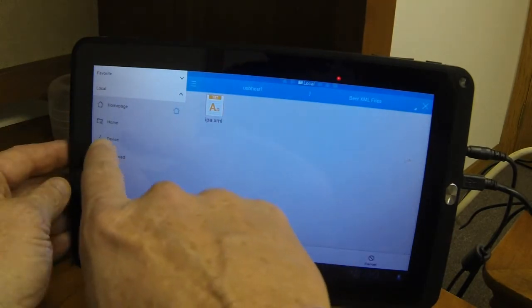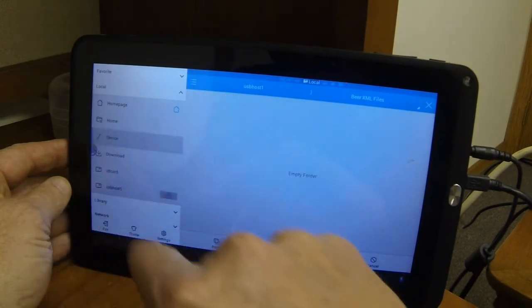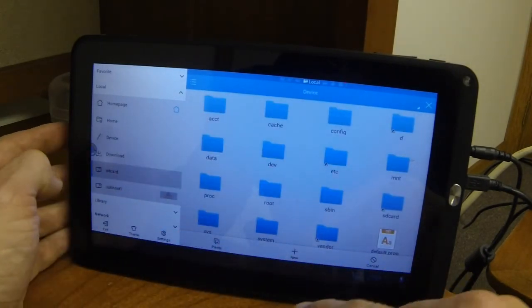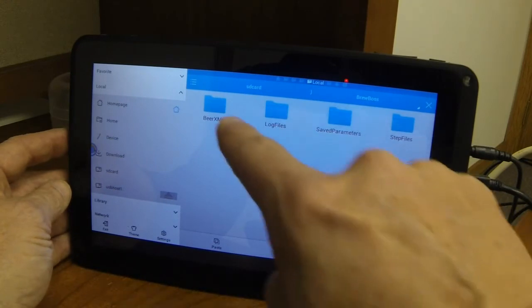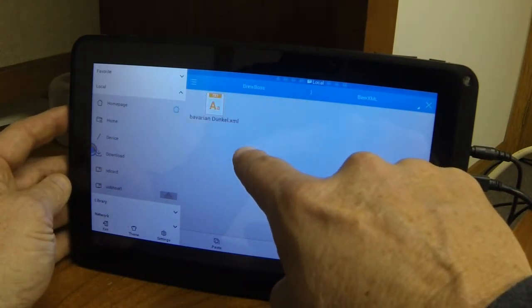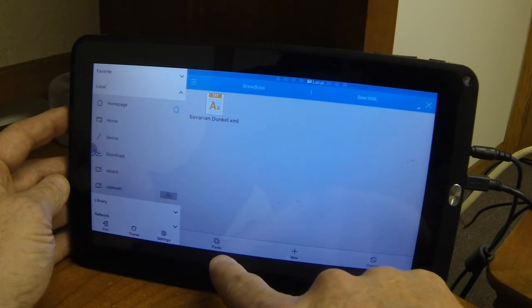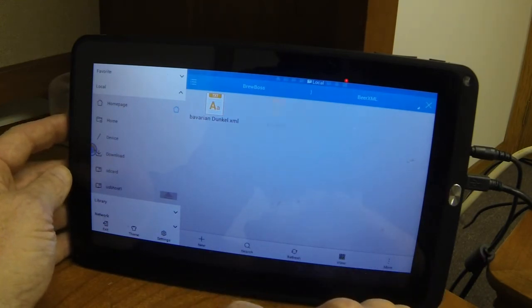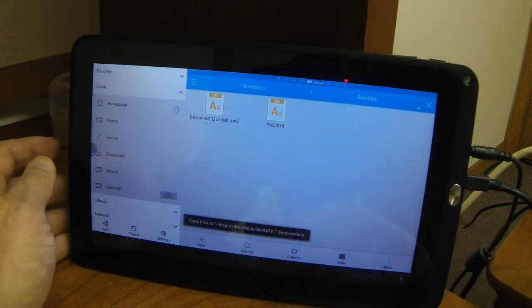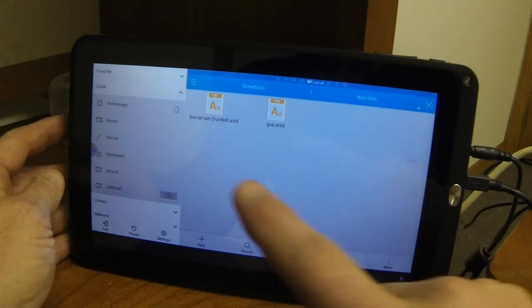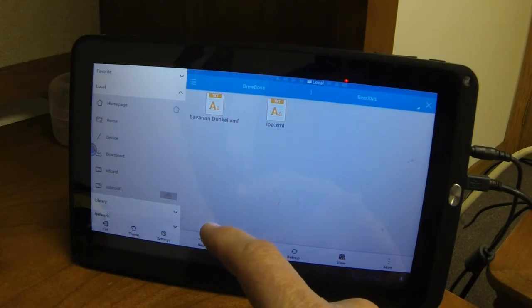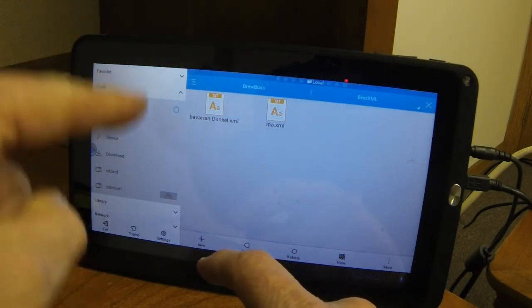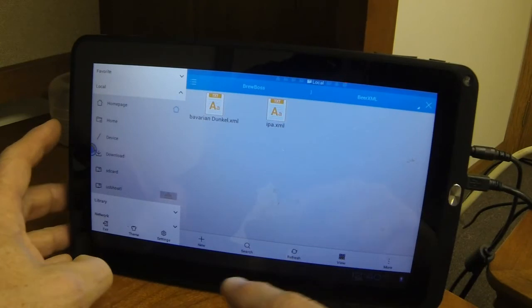And then I'm going to go back to the device, SD card, BrewBoss, BeerXML. And I'm going to hit the paste button down at the bottom. And you'll see my IPA.XML showed up in that folder. So any BeerXML file that you bring in using a memory stick or whatever needs to go into this BrewBoss BeerXML file.